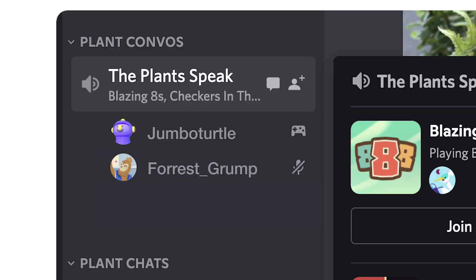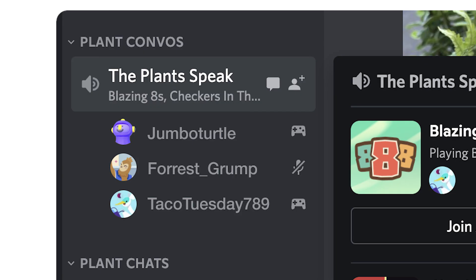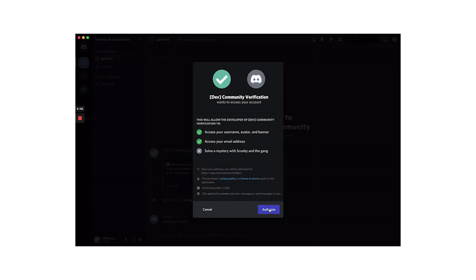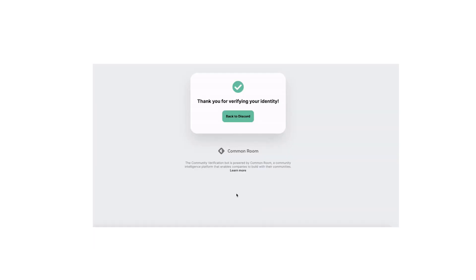Another aspect of your audience is anonymity. Because of Discord's roots in gaming culture and less so being a corporate communication tool, a lot of people that use Discord will sign up with pseudonyms. People might show up with names like Jumbo Turtle or Forest Grump or Taco Tuesday 789. This could pose challenges if you need to know the actual identity behind the people using your online communication platform. You can mitigate this by using a tool like Common Room, which includes a Discord verification bot that would allow you to require users to authenticate themselves before being able to access certain pieces of content and certain channels within your Discord community.